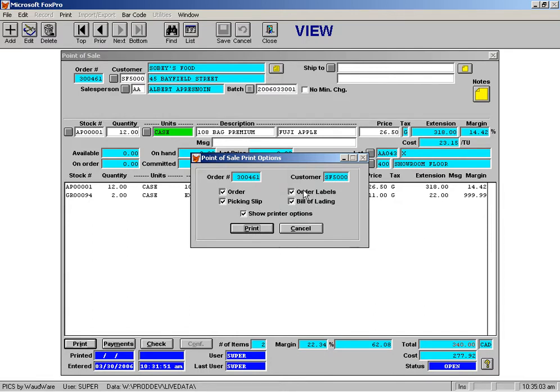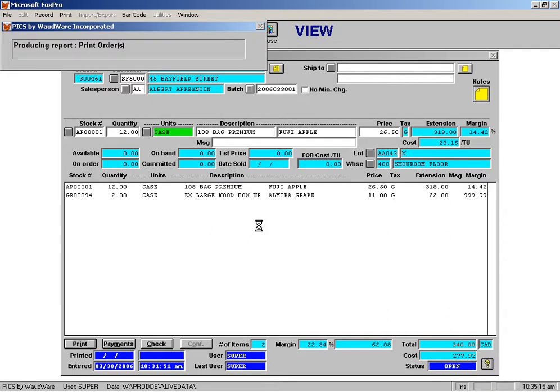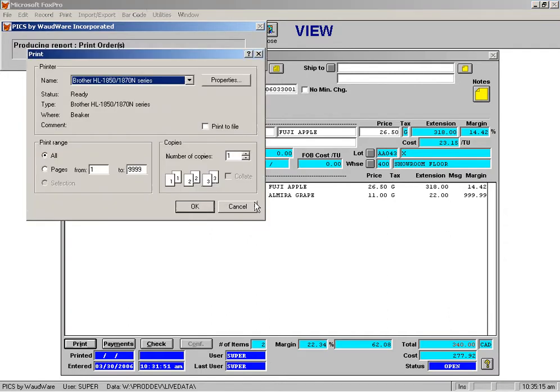So in my example, I have all of these checked, and what I could do is, let's say, I don't want a bill of lading for this particular order. I could just uncheck that. And then if I click print, what it's going to do is it's actually going to print each of these documents.